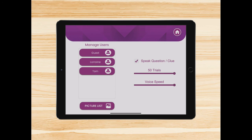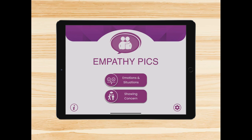If you are using EmpathyPix on an iPhone or an iPad, it would be best to download an enhanced iOS voice on your device, because if you do so, the voice that the app will use will be of the best quality. Thank you for watching this app demo video of EmpathyPix. If you have any questions, please get in touch.